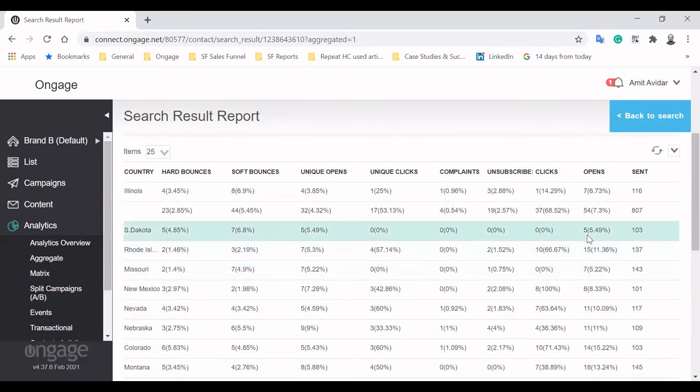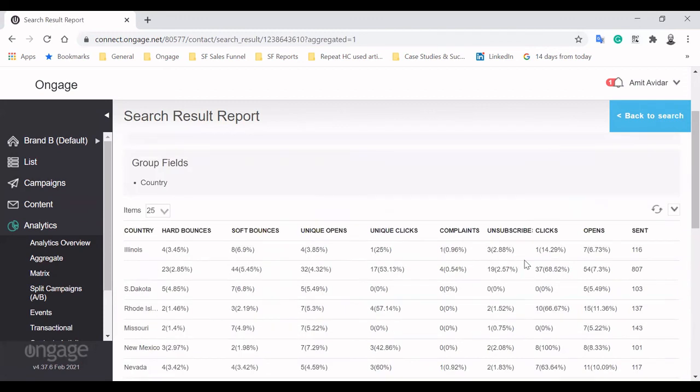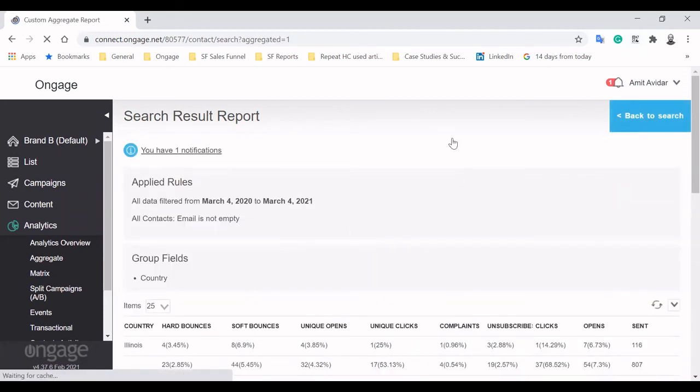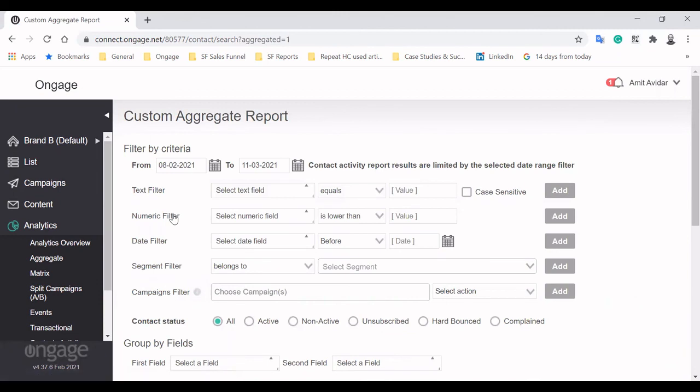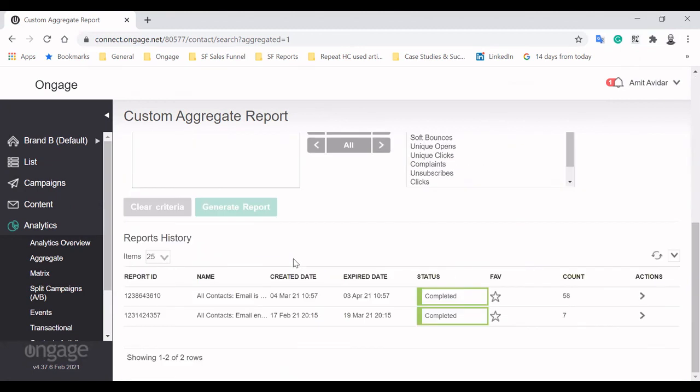You can group subscribers by other list fields, like lead source and revenue. Then you can easily understand which lead source generates the most revenue, opens, and more. Allowing you to better allocate your resources and optimize your operation.